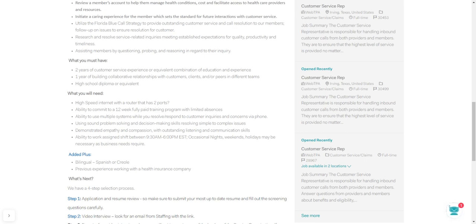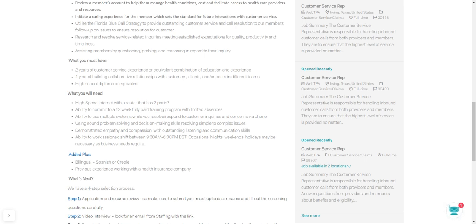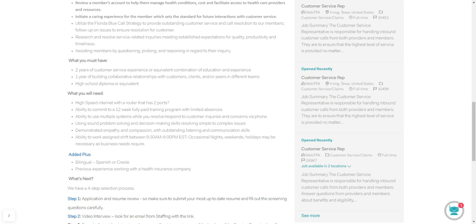So you need to be able to talk on the phone. If you're someone that's shy and can't really hold a conversation without tripping up on your words, you might not want to do this job. Or you may want to practice a lot before you get into it. It may be something you want to do, but you need to practice more with that. Also, using sound problem-solving and decision-making skills, you're going to need that. Demonstrating empathy and compassion. You always want to have compassion for people. You just need to be a level person with outstanding listening and communication skills.